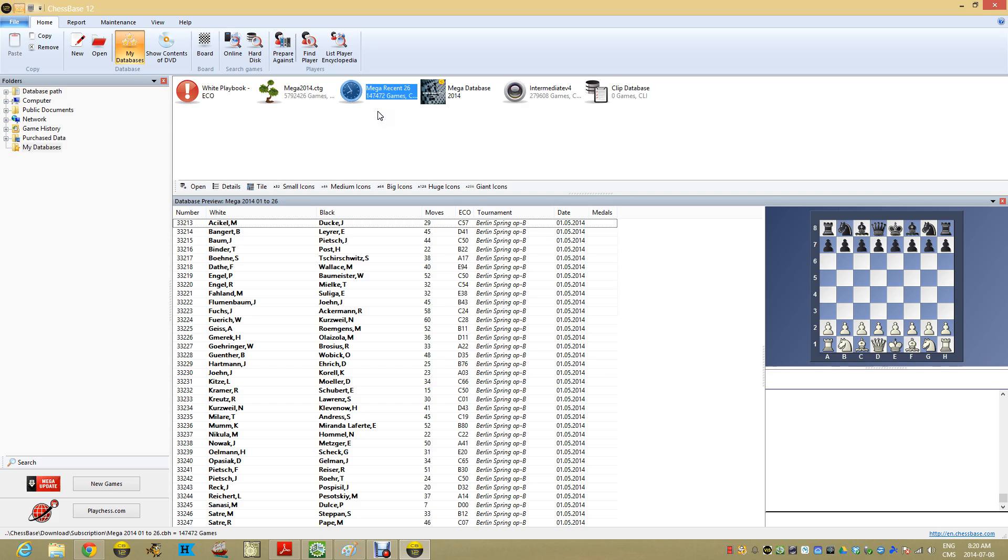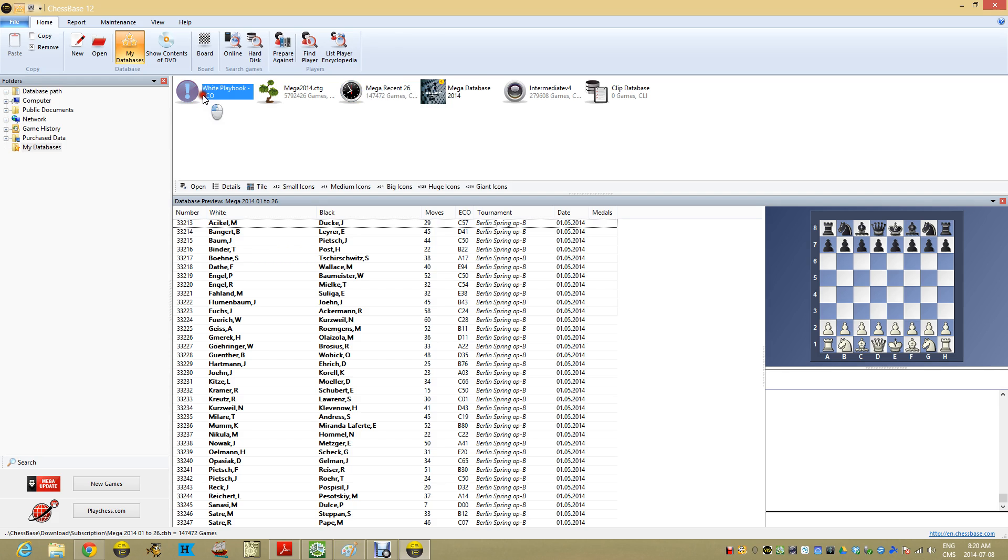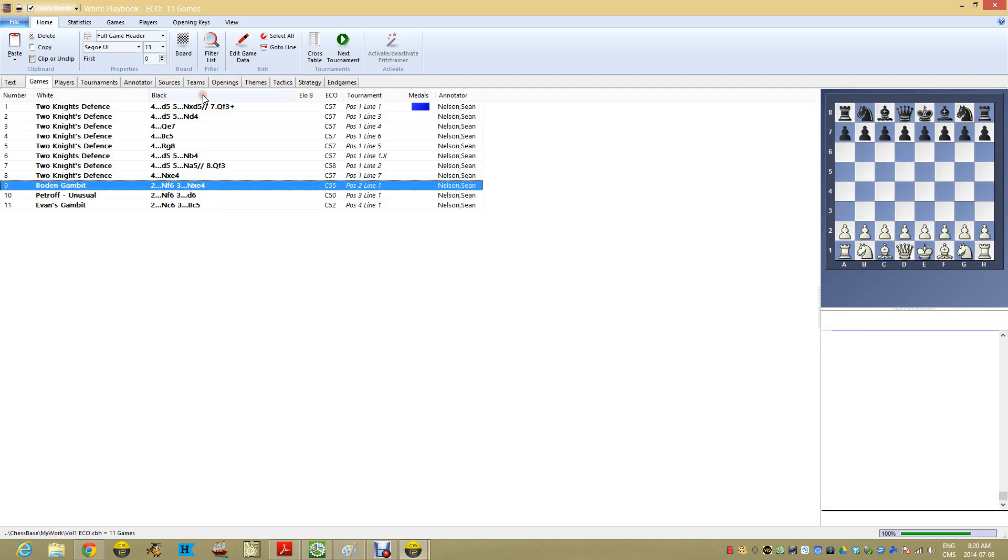I have new games coming in that are not yet part of MegaDatabase that are recent. I just happen to call it MegaRecent26 and it's got 147,000 games. Over here I have my database which is my repertoire which I've been slowly building. You can see the metadata I added in the last video we put together.